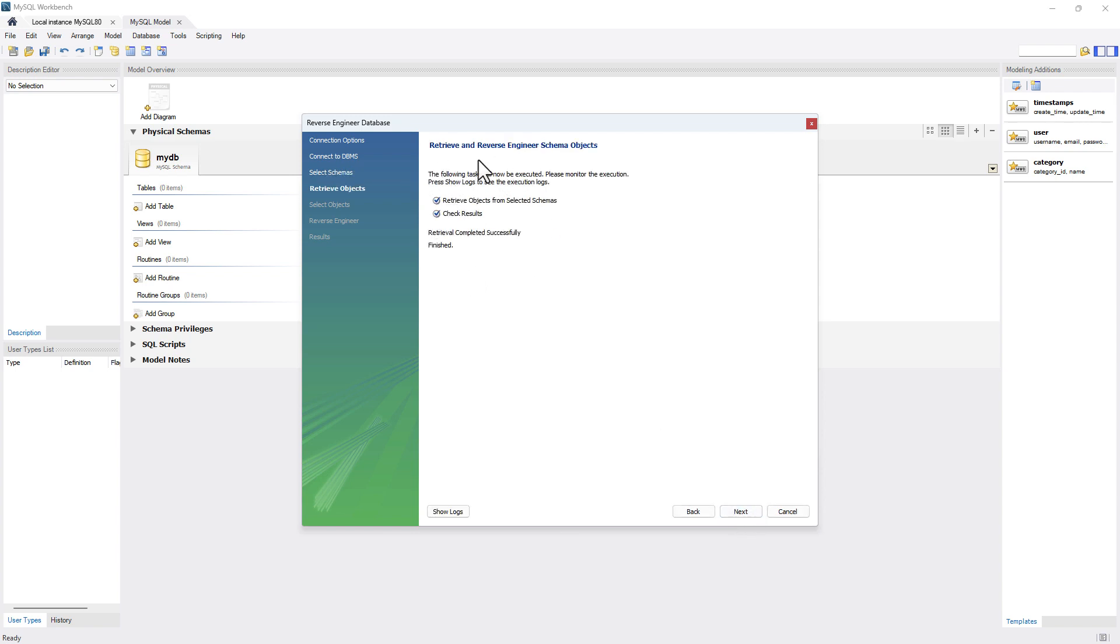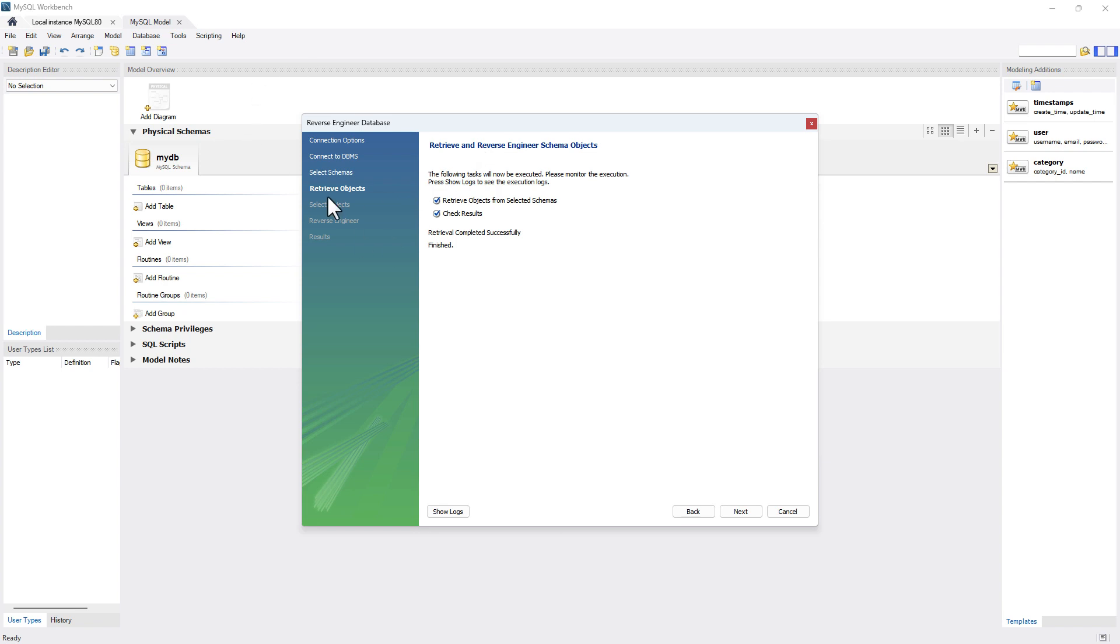Now, one thing I want to talk about is this word reverse engineer. It's saying reverse engineer because we are actually reverse engineering an already existing database and generating the database design for the same. Usually in the process, the ER diagram is created first and then the database is designed. So since we are going reverse, because I want to show you how you can create an entity relationship diagram for an already existing schema, and we are using the Planetary Goods schema example for the same, it is called reverse engineer over here.